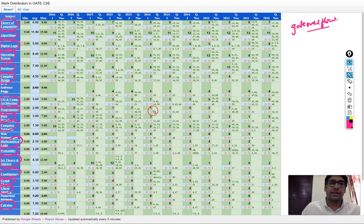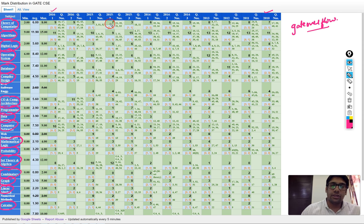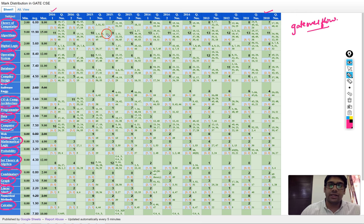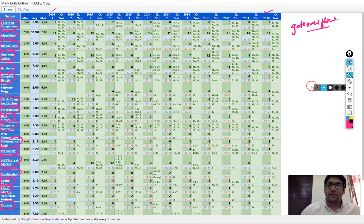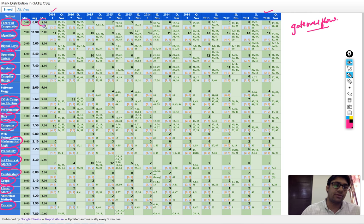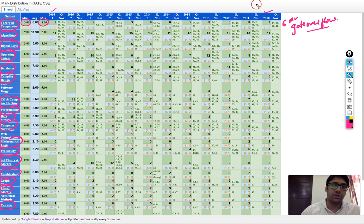This analysis is from 2010 to 2016, showing the percentage of marks from each subject across all those papers. Note that recently the pattern and syllabus of the examination has changed — web technology and numerical methods are no longer in the syllabus. For theory of computation, the minimum marks was 3 and maximum was 8, but on average we are getting 6 marks.